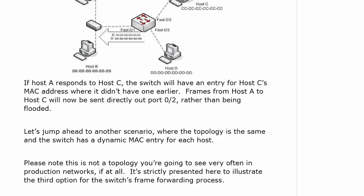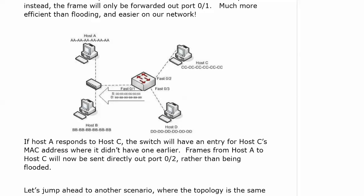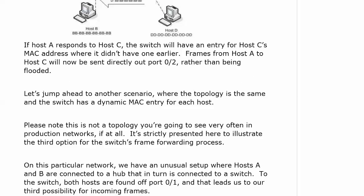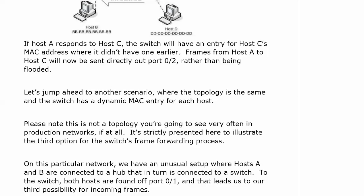We're going to jump ahead to another scenario where the topology is the same, and we're assuming at this point the switch has a dynamic MAC entry for each host. Please note again, this is not a topology you're going to see in real world networks.